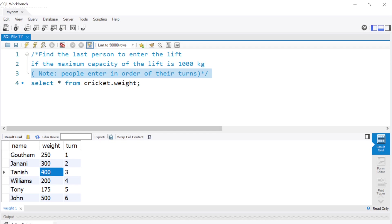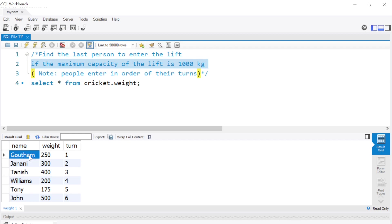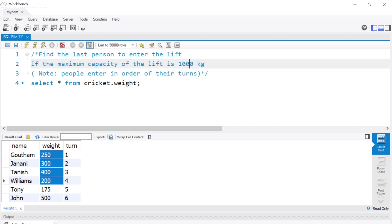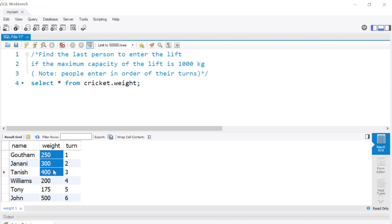Since maximum capacity is 1000, only these three can enter the lift, because if Williams enters the total will be 1150 which is greater than 1000. So basically by just looking at the table we can find out only three people can enter, and of course the last person to enter will be Tanish.